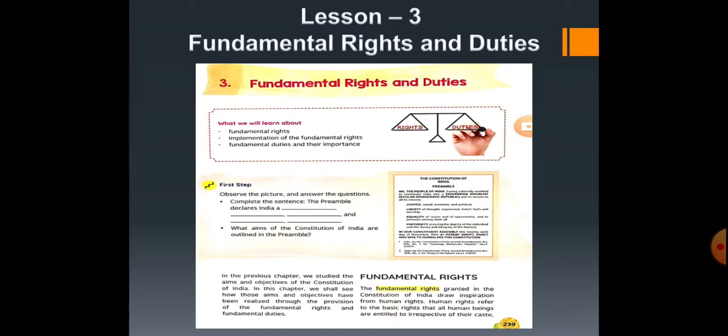In the previous lesson we have learnt about why there is a need for laws, we also learnt about the institution of democracy, and we have learnt about the constitution.